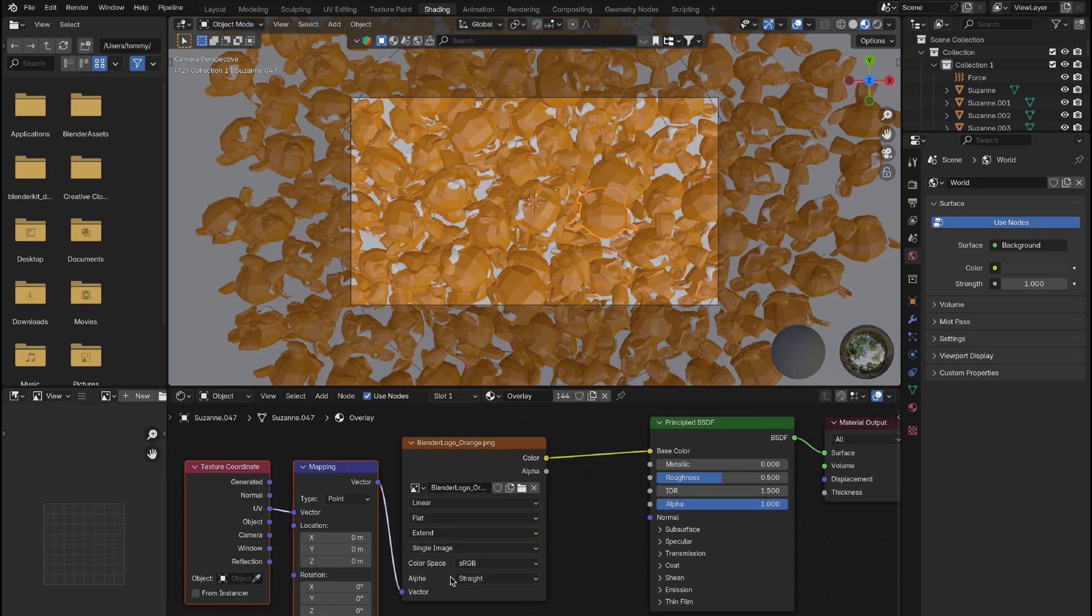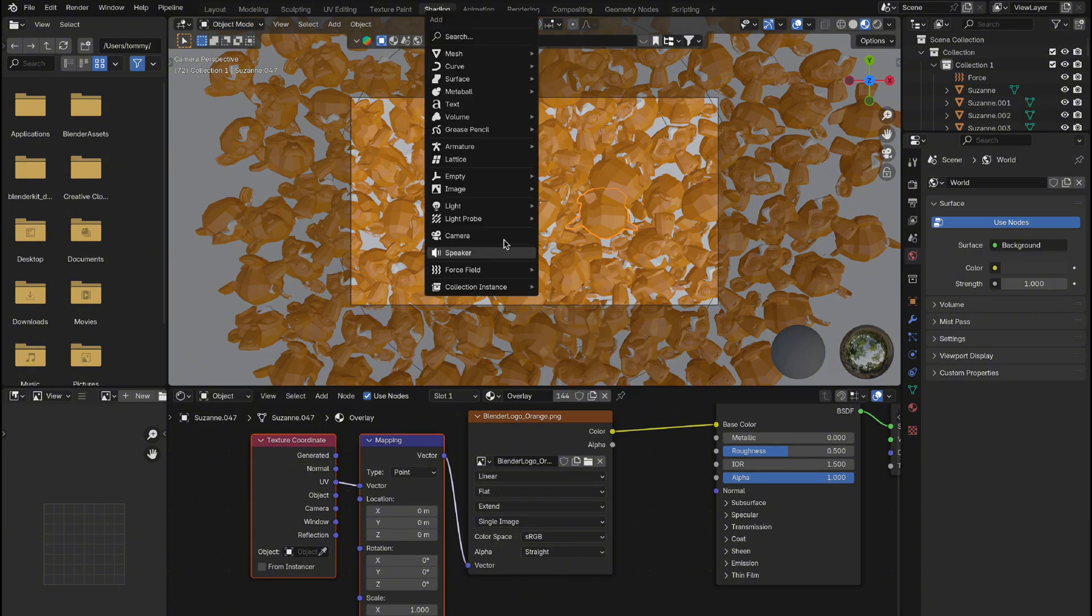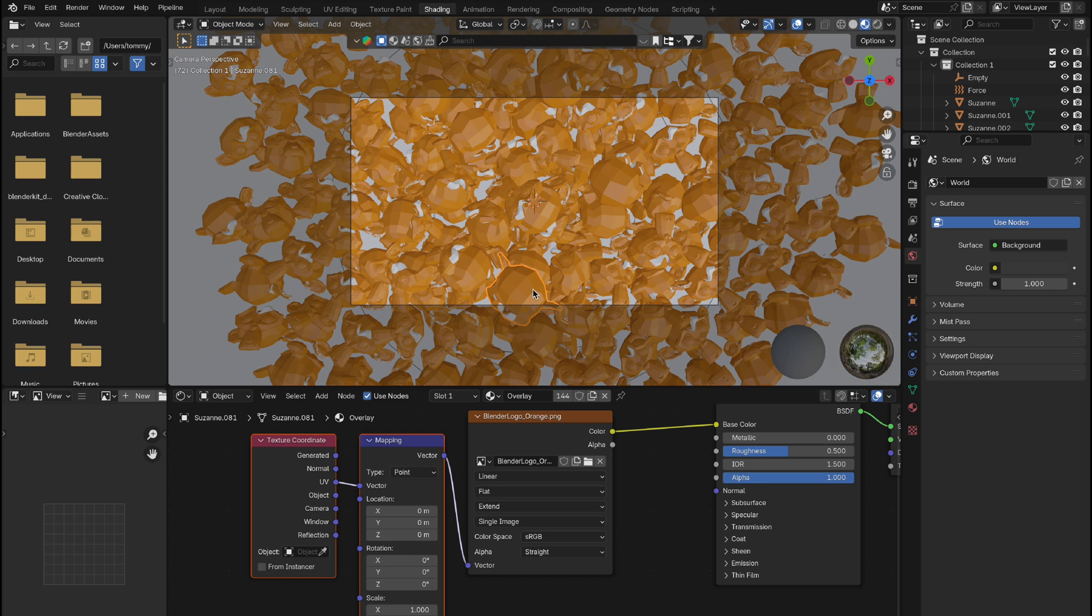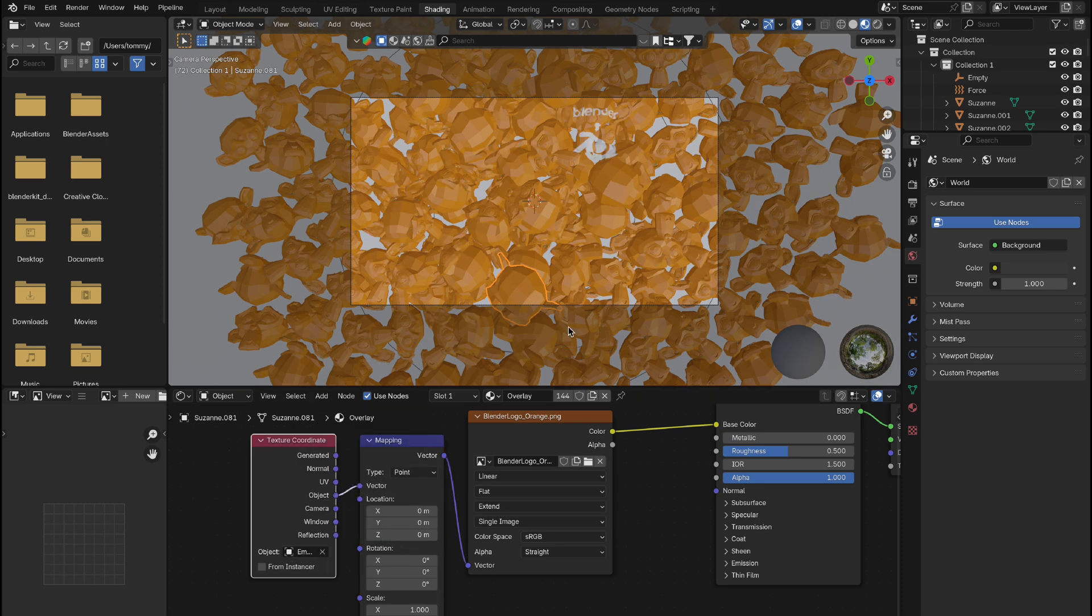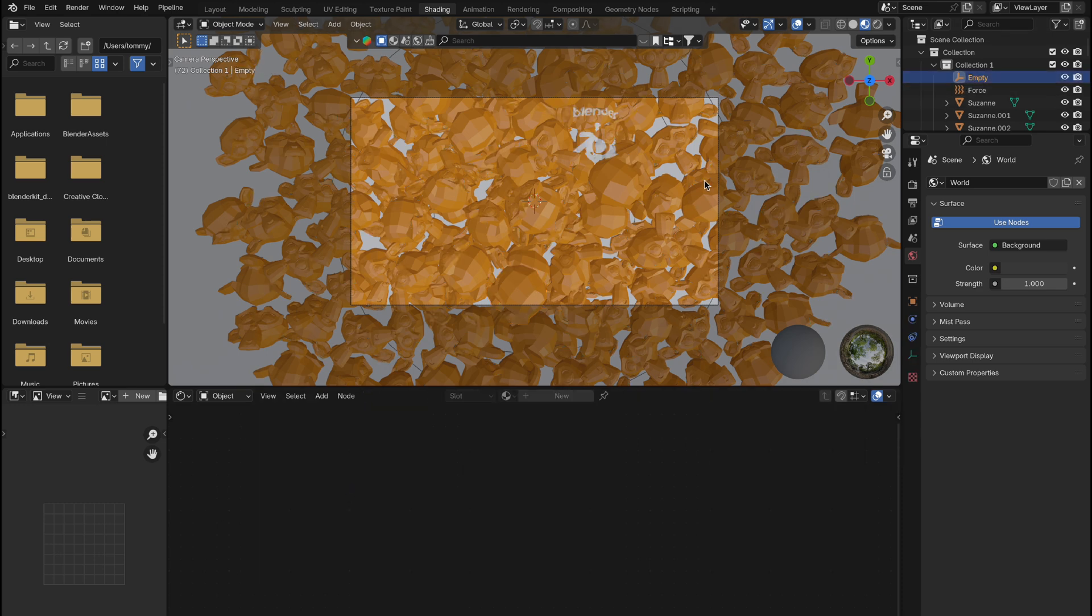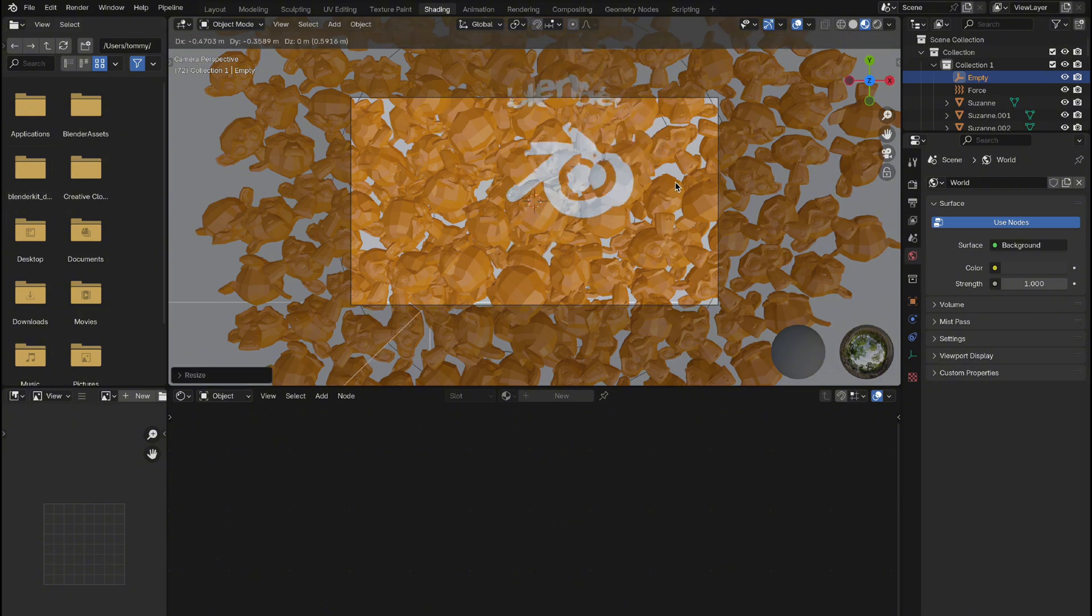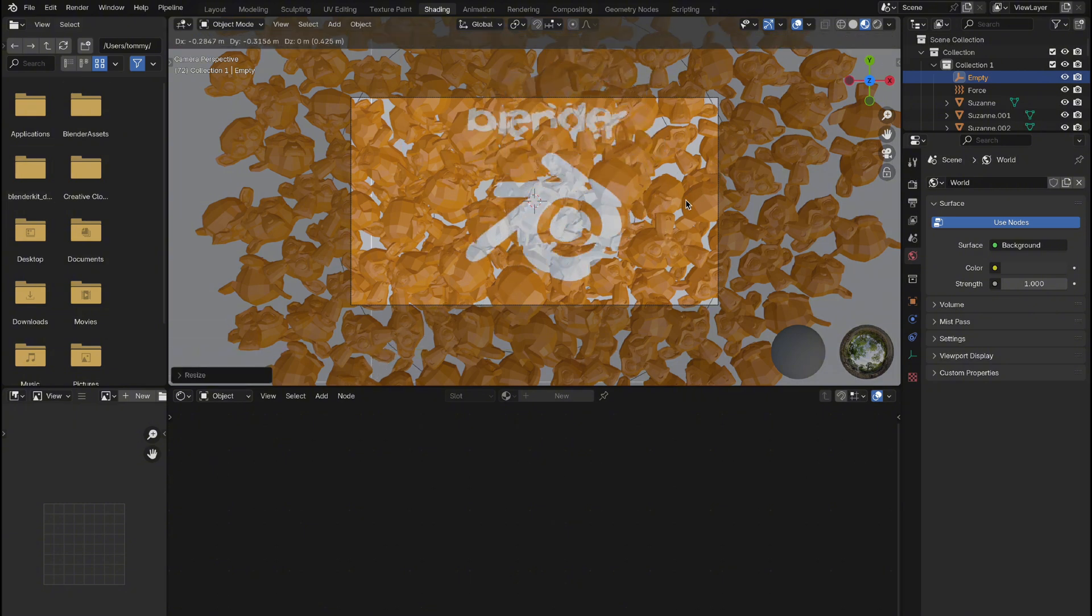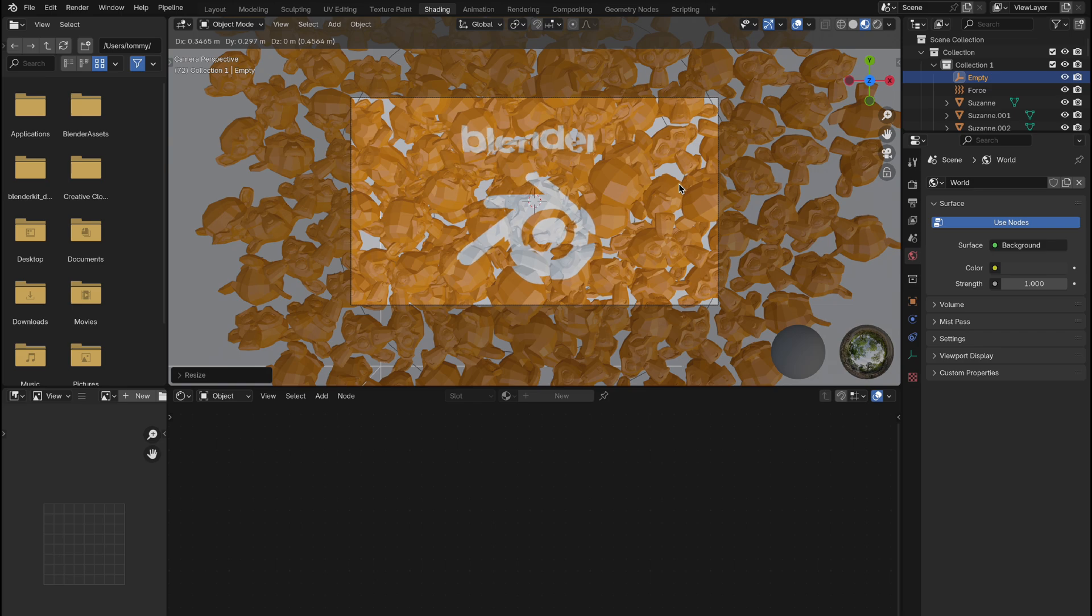Next, we need to add an empty object to the scene, which we'll use to adjust our image. Once the empty is in place, connect it to the object input of the texture coordinate node, then switch the coordinate type from UV to object. Now, when you move the empty, you'll notice the logo moves with it. You can freely scale, move, and rotate the empty to position the logo however you'd like.